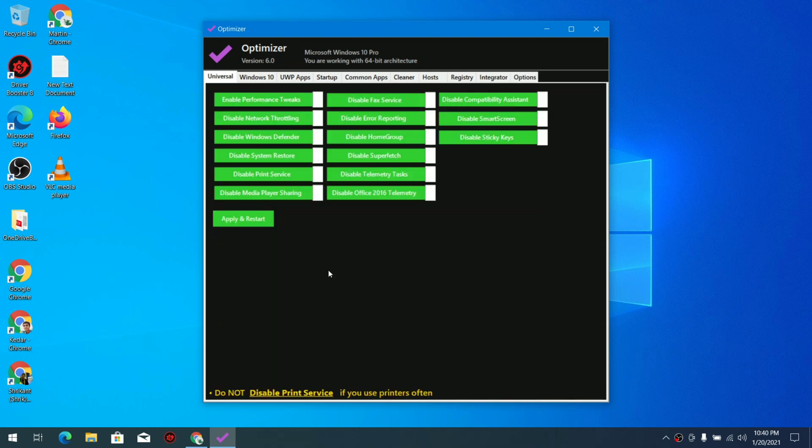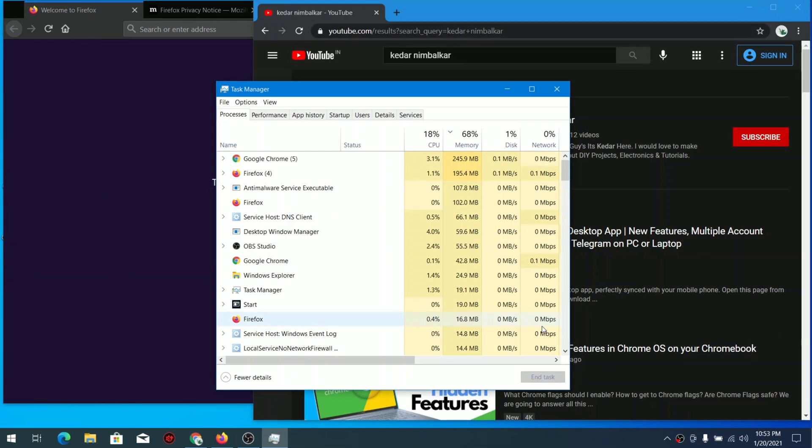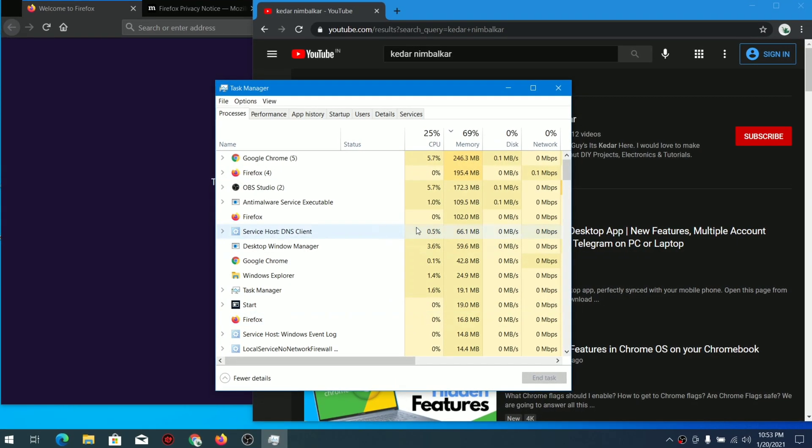Now head over to the Universal tab and apply and restart. That's how you can apply all the changes.